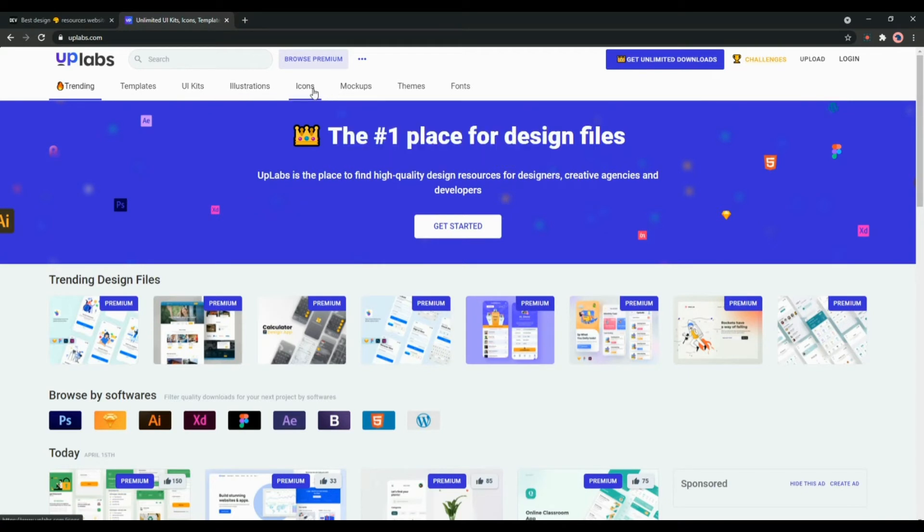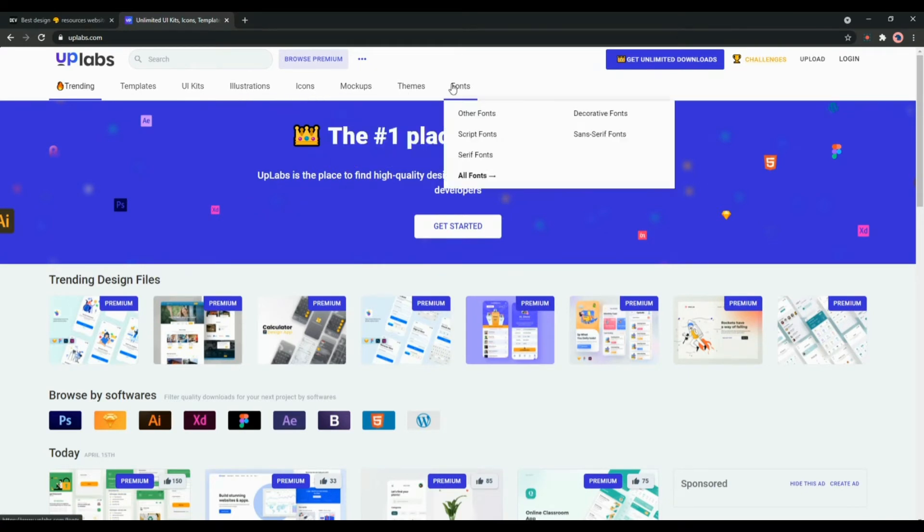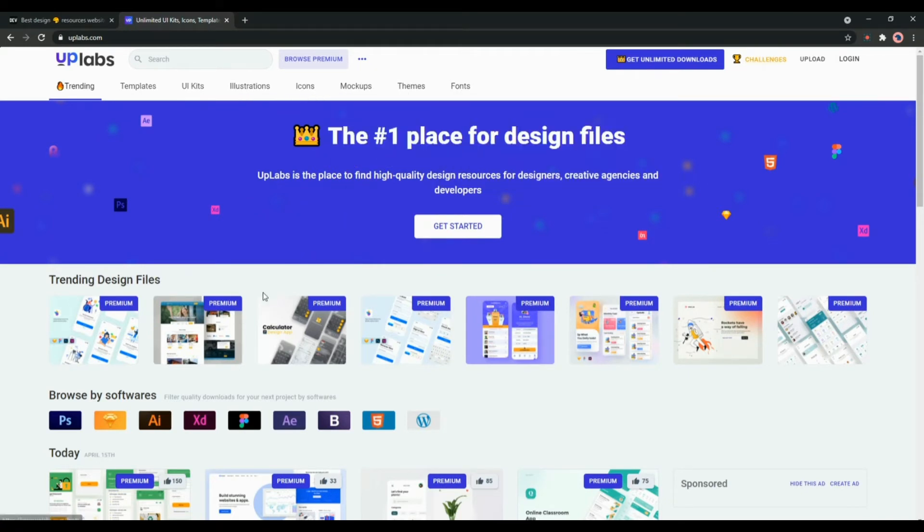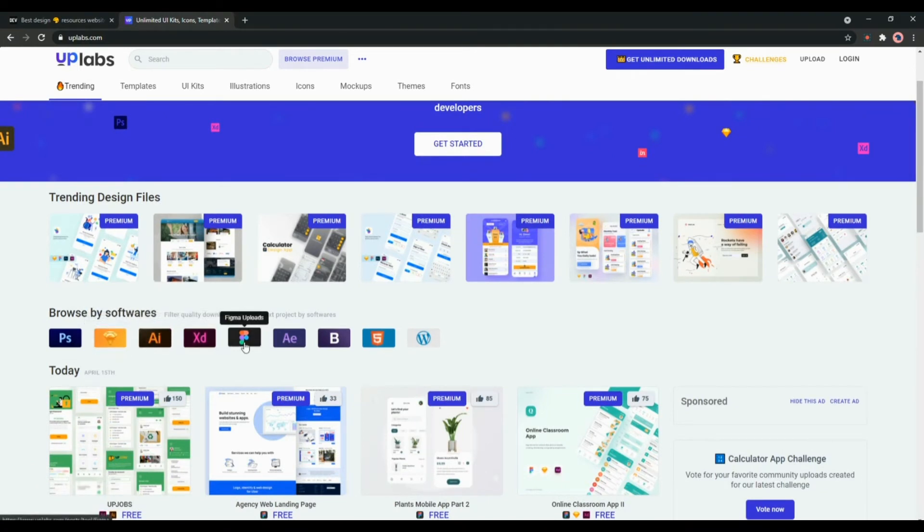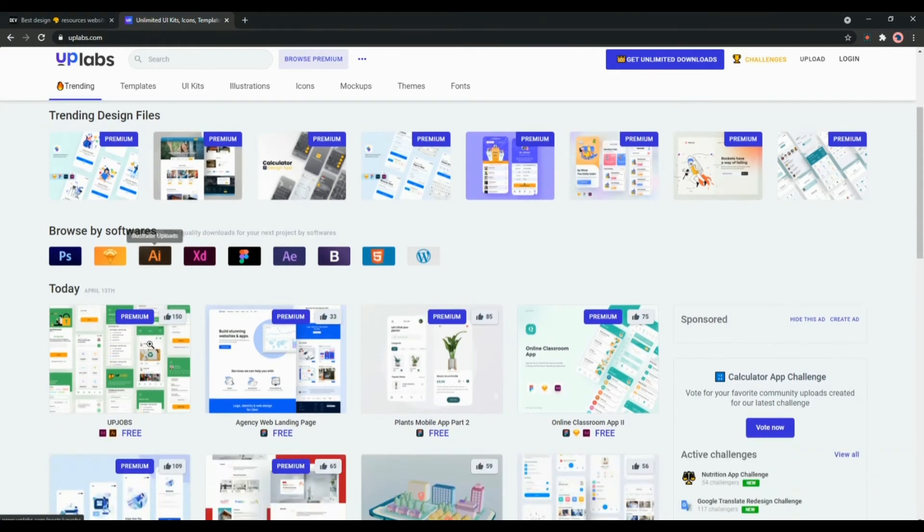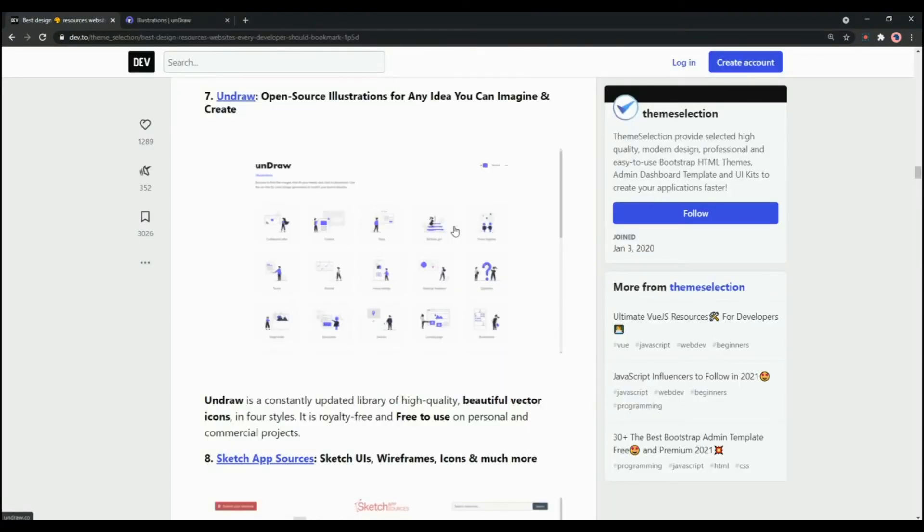You can browse by software. There are many options such as Sketch, Adobe XD, Figma, Illustrator. On Uplabs you will get each and every resource as per your need and requirement.